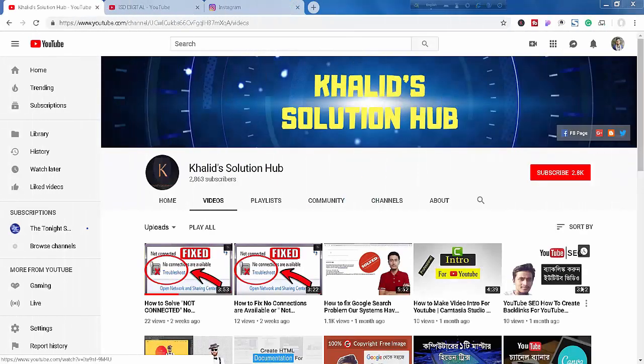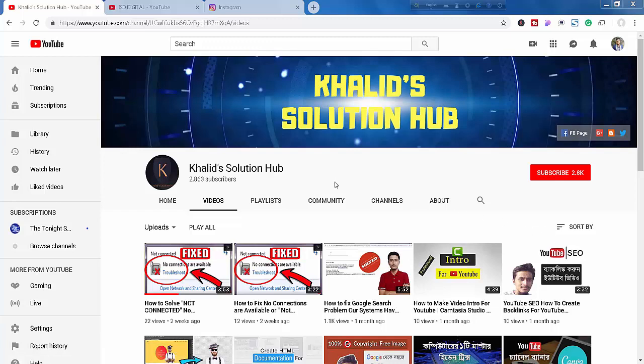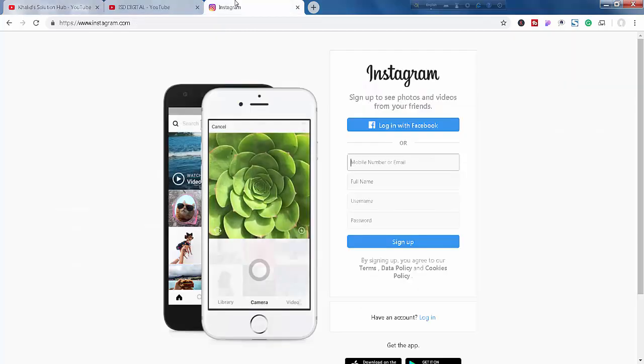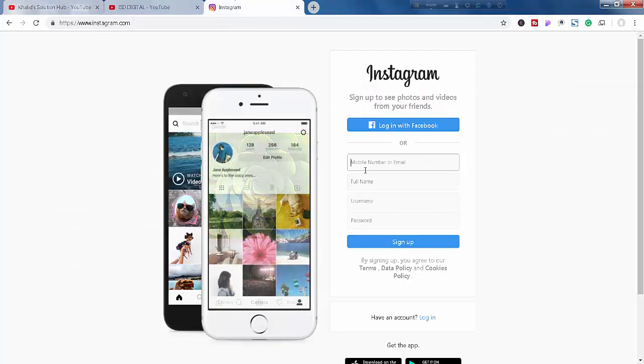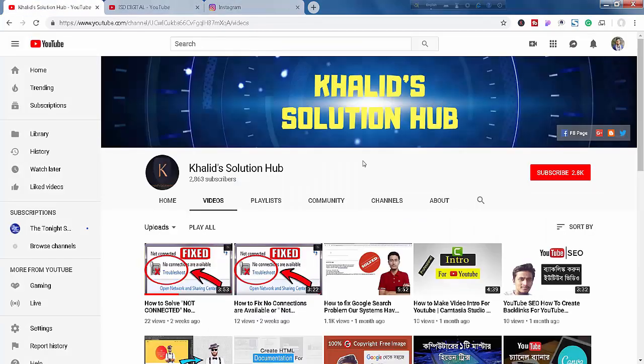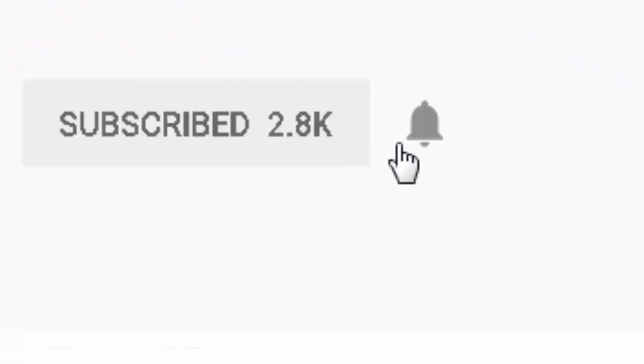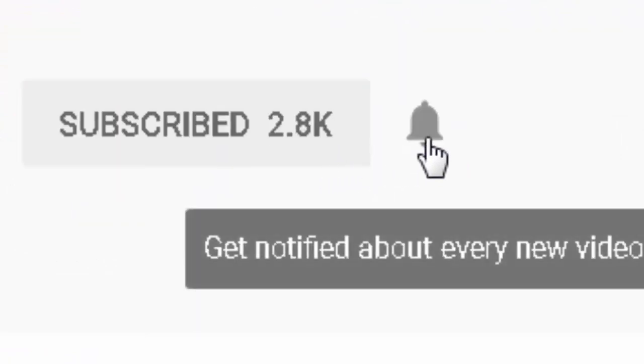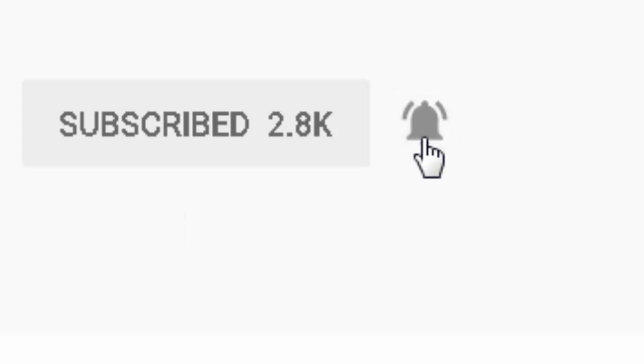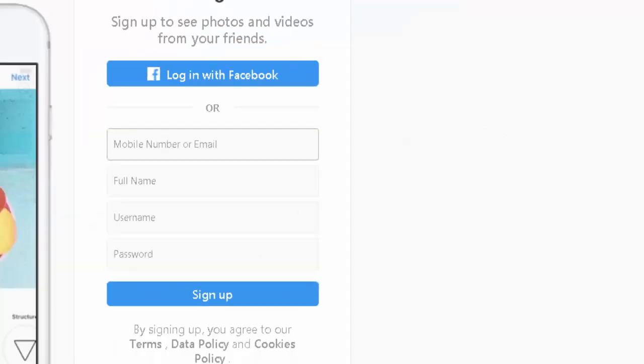Hi viewers, I'm Khaled with Khaled Solution Hub. Welcome back to my channel. Today I'll show you how to upload images, photos, or videos on your Instagram profile with your PC or desktop. Before I start, please subscribe to my channel and click the bell icon to get updated with all my new videos.